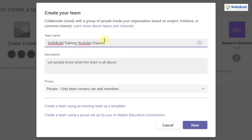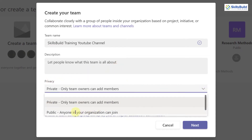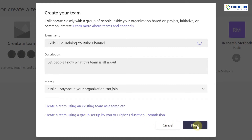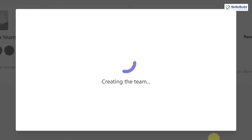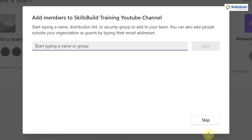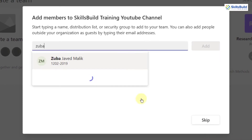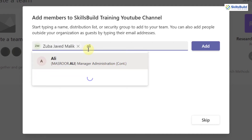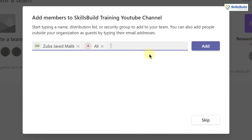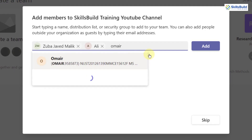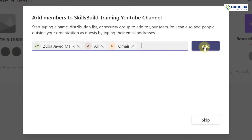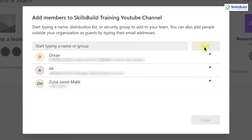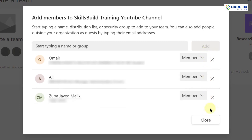Here we have to add a description for the channel. I'll leave it empty. For privacy, I'll go with public, then click the Next button. It's creating our team so we'll wait. Now I need to add members — I'll add three members here. You can add as many as you want. After that I'll click Add, then Close.